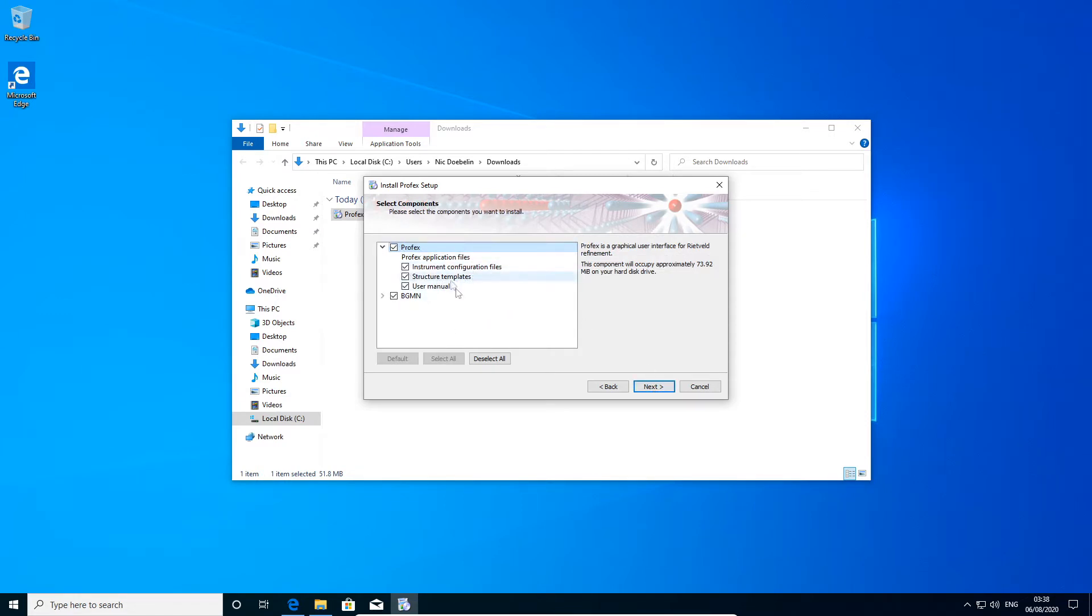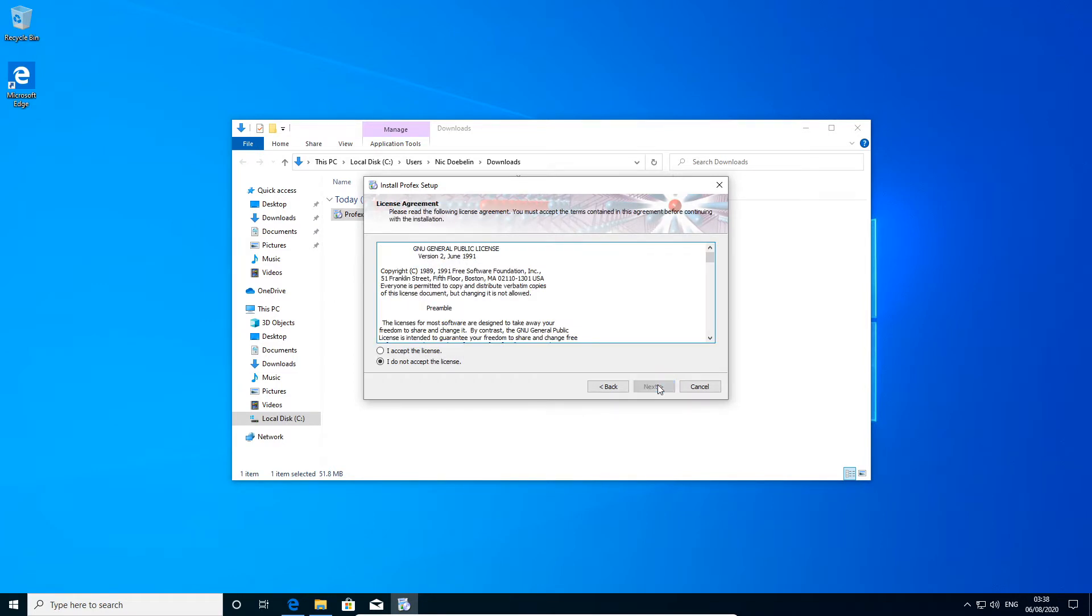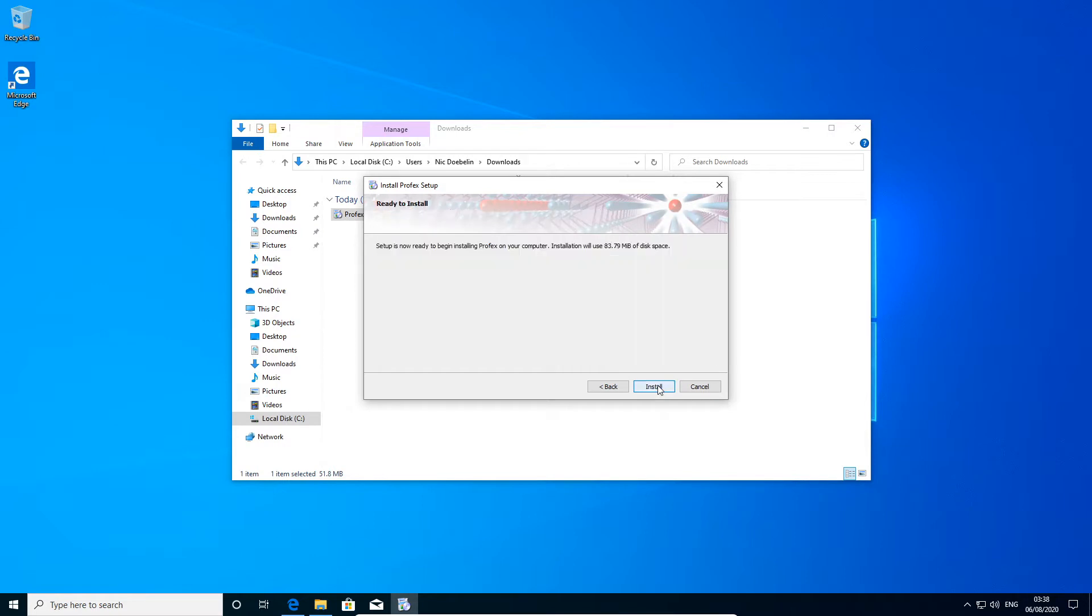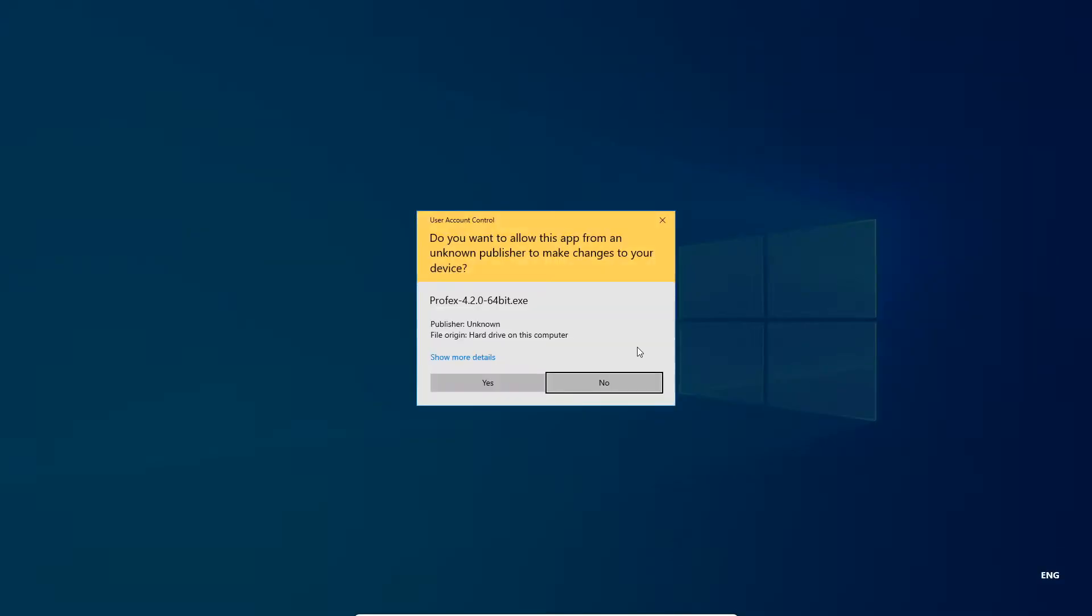We will install it in the default location and we install everything: Profex, the bundled templates, and the bgmn. So we click next. We have to accept the open source license, create a start menu entry, and install.